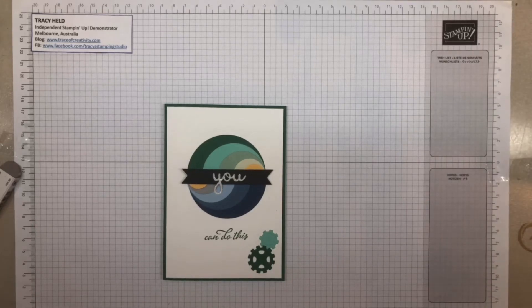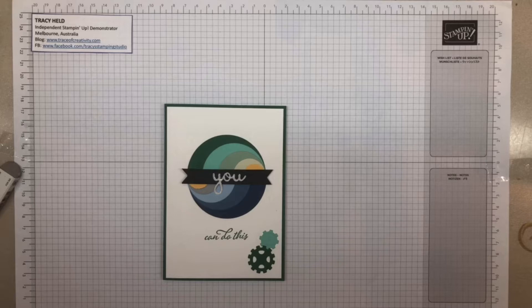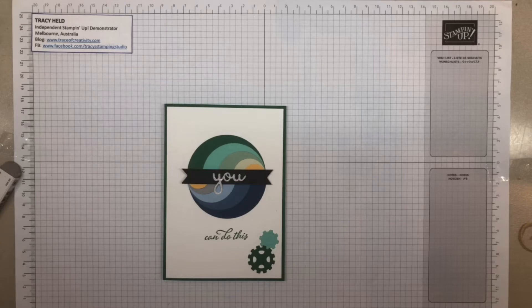Hello, my name is Tracy Hilt. I'm an independent Stampin' Up Demonstrator in Melbourne, Australia, and as I promised on my blog yesterday, I'm going to show you how to make this card.